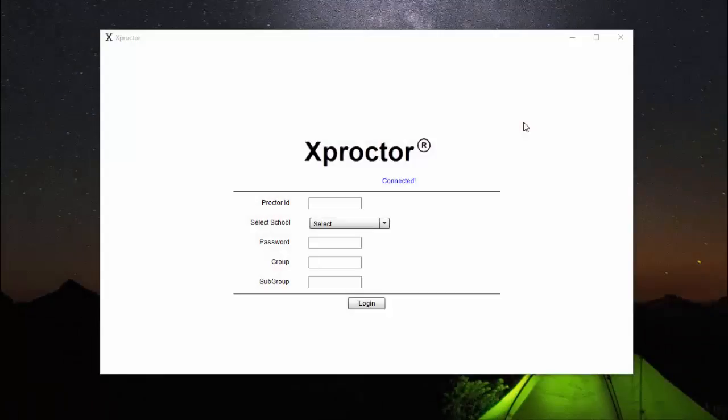Once you have completed the installation of Xproctor, this box should appear. If it does not appear, go to your desktop or your start menu and find Xproctor and open it. Then this box should appear.